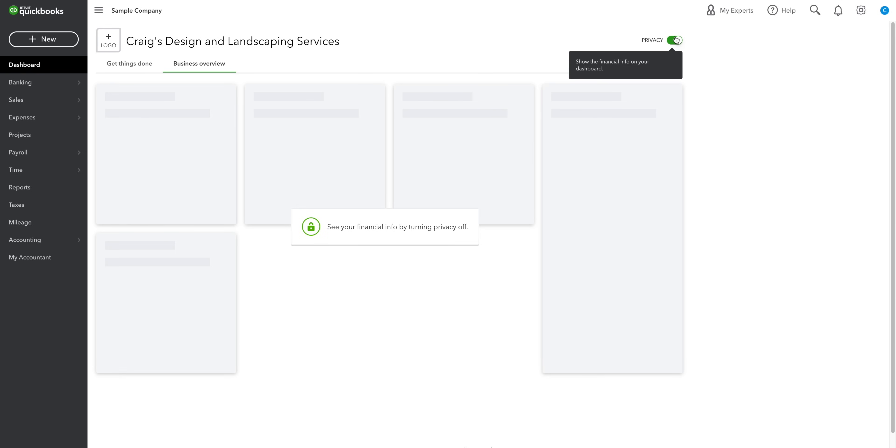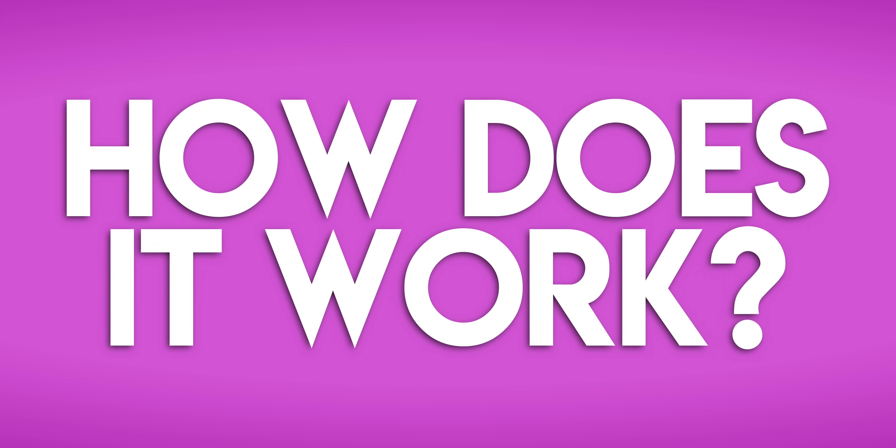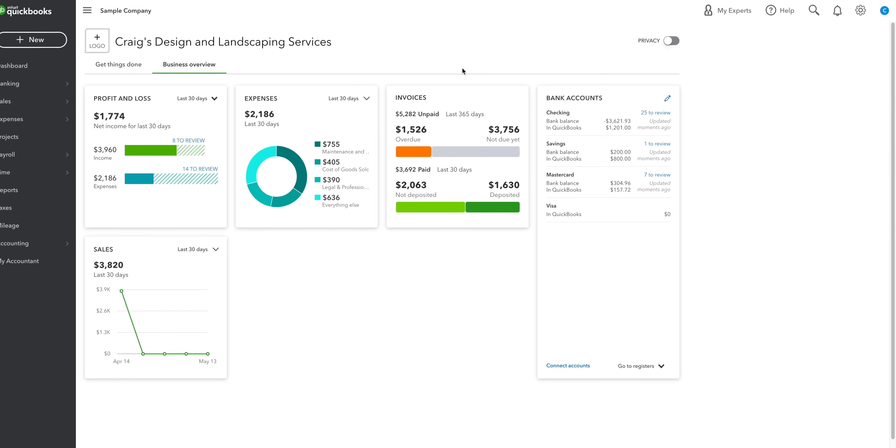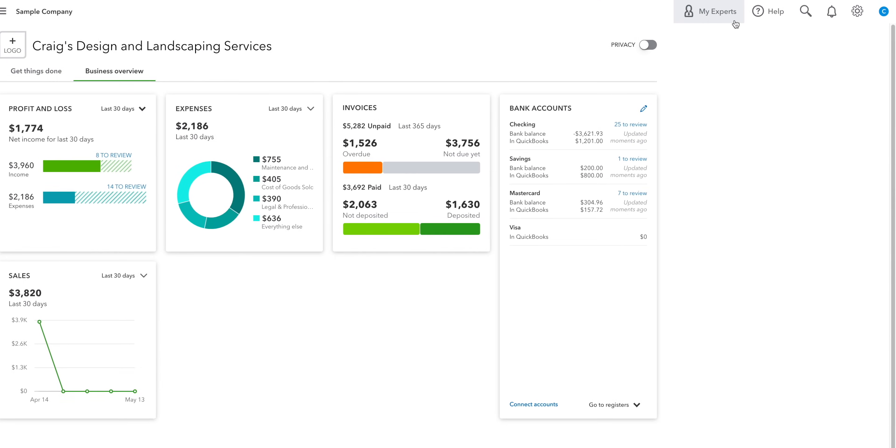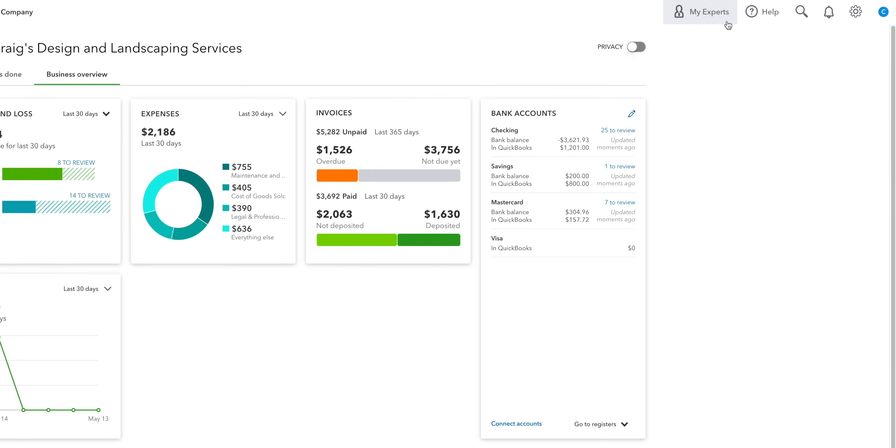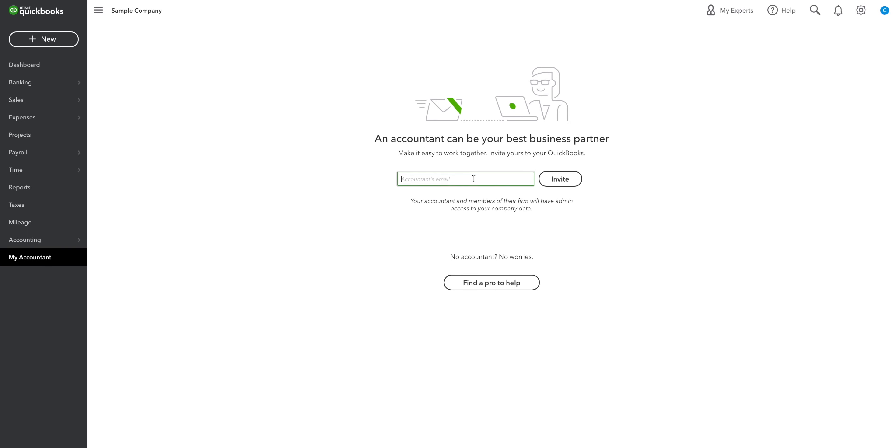Alrighty then. How does QuickBooks Online work? Let's start with these buttons up here. If you want to invite your accountant, then you can click on the My Experts button. If you don't have one, then you can search for one here as well. Or if you're doing it yourself, then good for you. You can ignore this entirely.